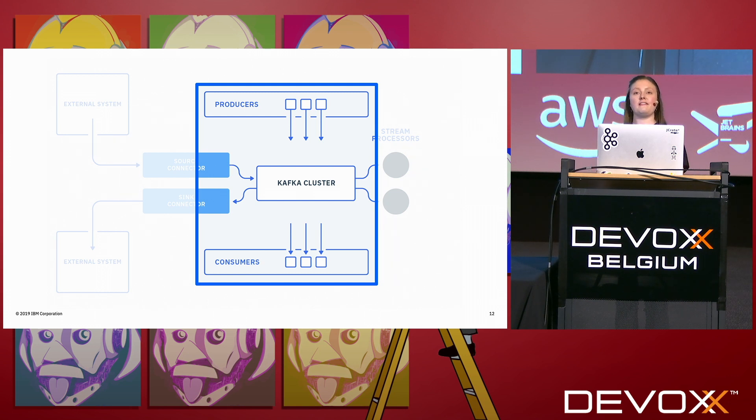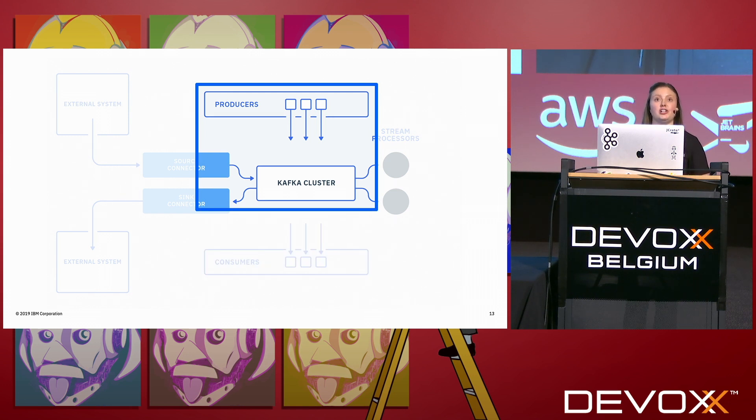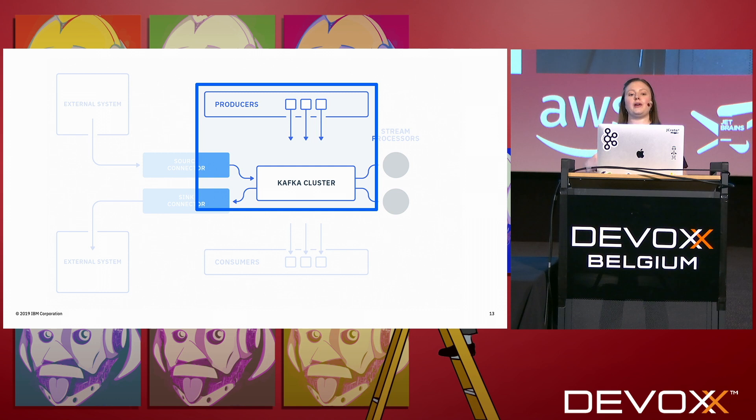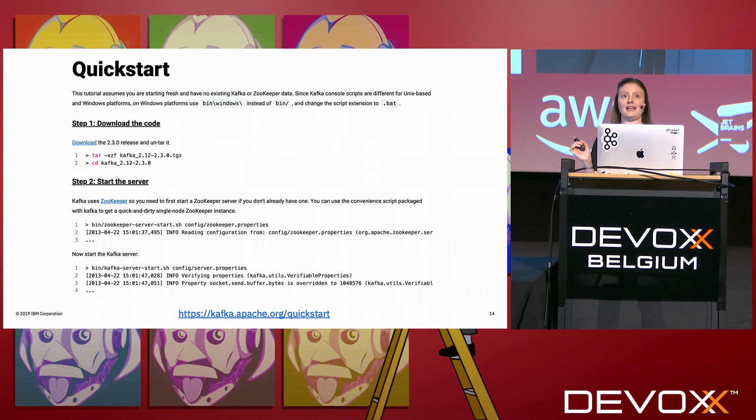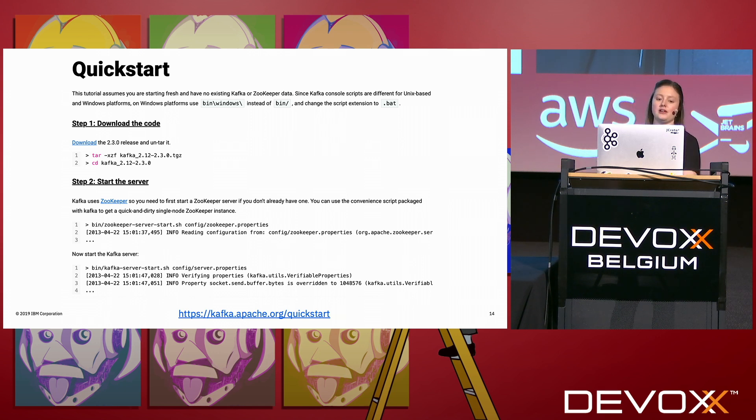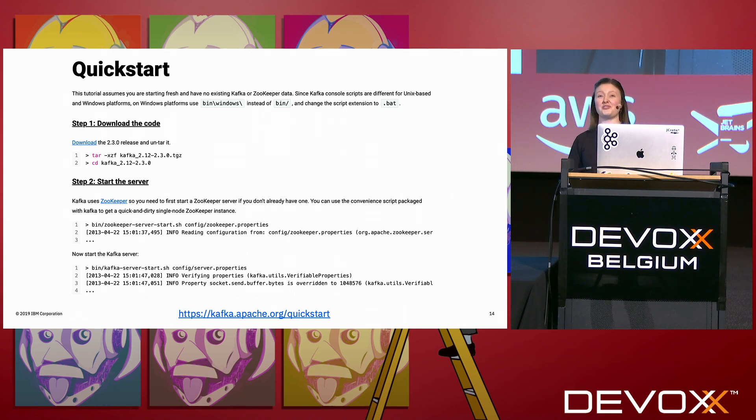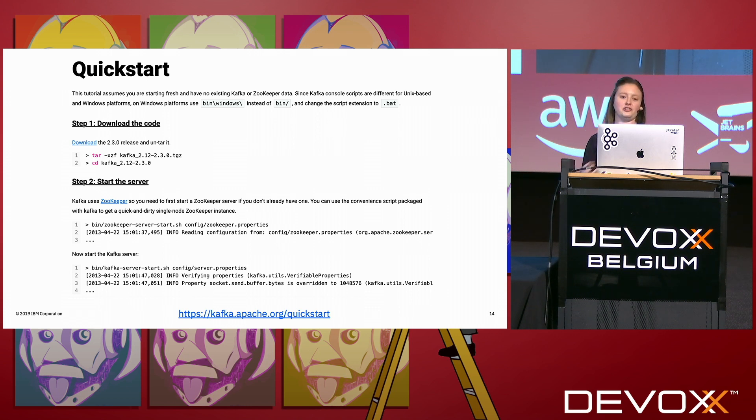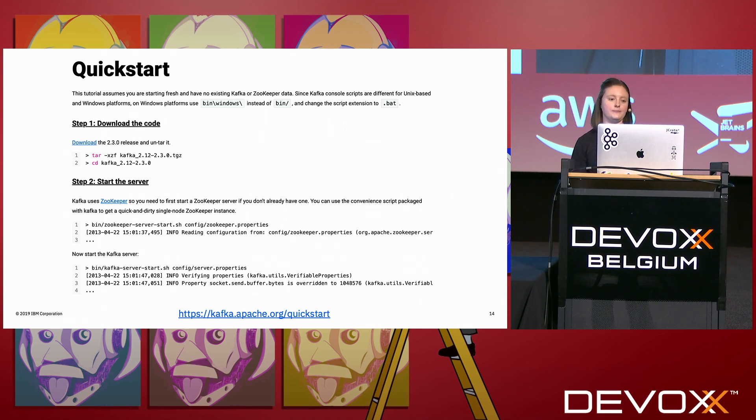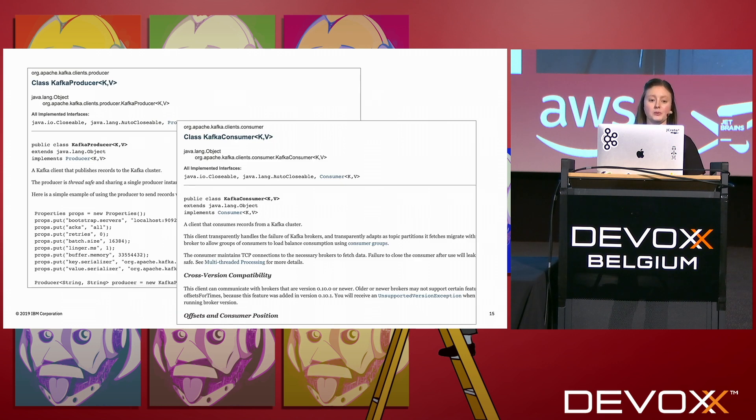So let's first have a look at producers and how you get data into Kafka. Now the best starting point for running Kafka is this quick start guide. If you go to kafka.apache.org/quickstart, it's basically got a bunch of steps for you to run. The really nice thing about Kafka is when you download it, it comes with shell scripts to help you start up and to do admin tasks. So you download that, get started.